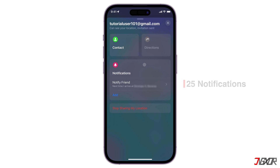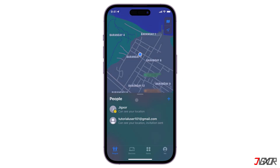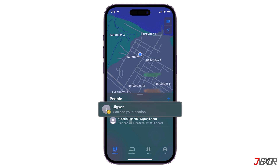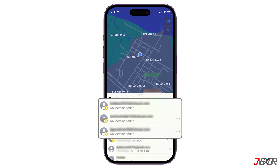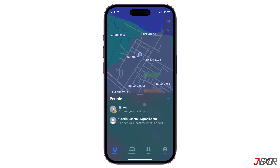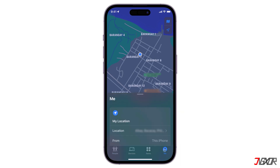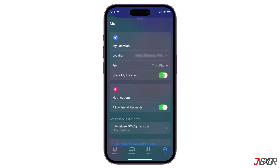After setting up, tap Add to save your changes. You can set up around 25 notifications, which can be modified or removed as needed. When someone has shared their location with you, you can track their location in the People tab and see their position on the map. If you're not following their location, it will say 'Can see your location' and you can request to view theirs. Otherwise, you'll see 'No location found' below their name if they cannot be located.